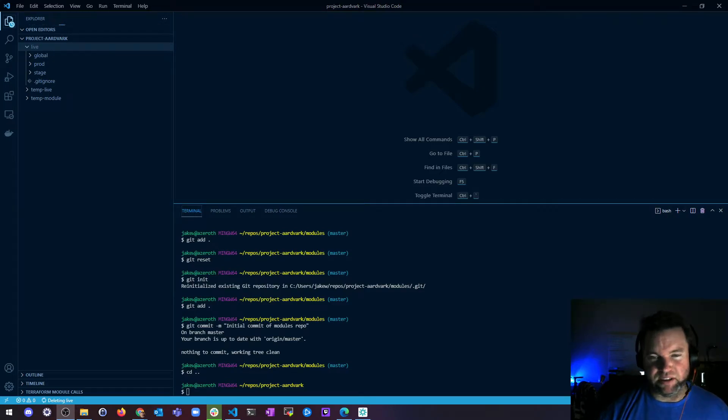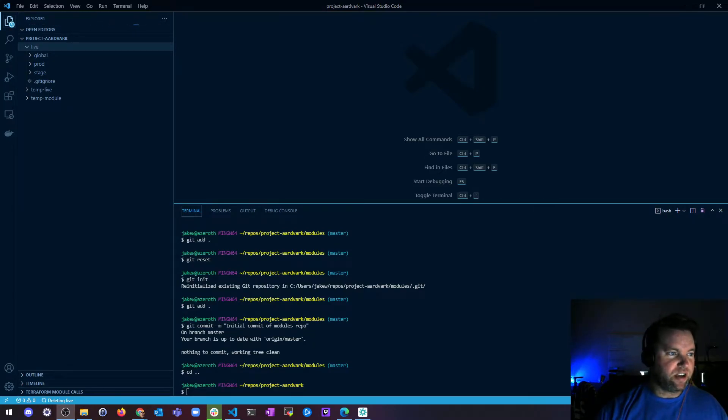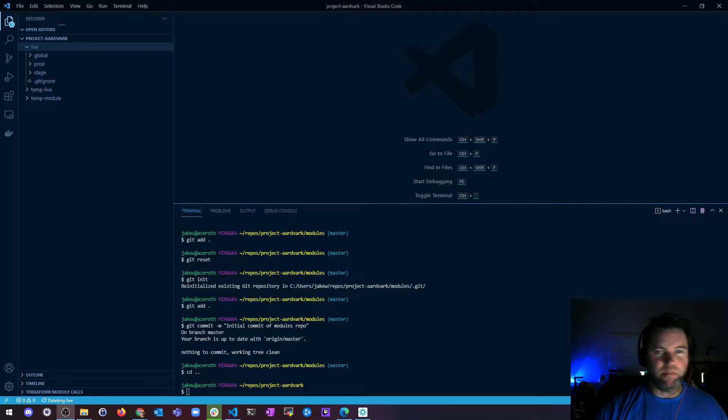Hey, what's up? It's Jake, and we're going to finish off our section on modules talking about module versioning.